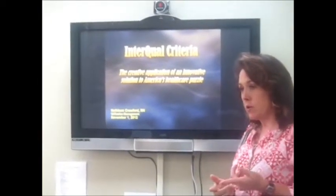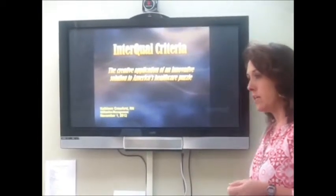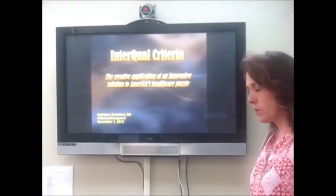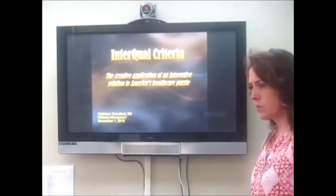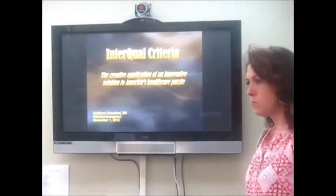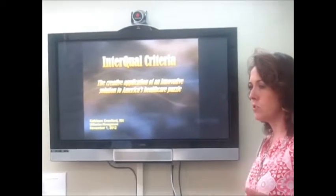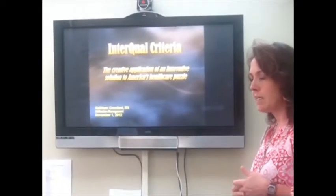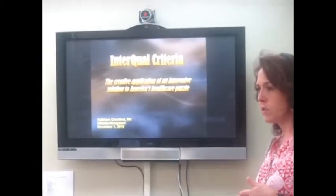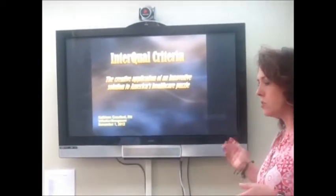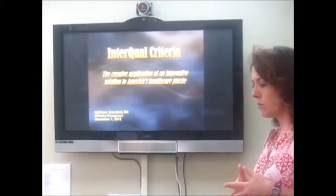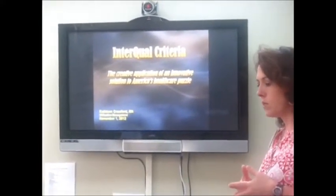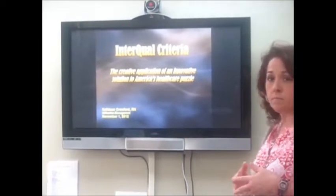We're here to talk about InterQOL criteria. I wanted to give a brief overview of what we do with InterQOL criteria, or actually how it was developed, because we work with it and sometimes we don't understand the rationale behind it. This is a quick presentation about why we're doing what we do with InterQOL and with McKesson.